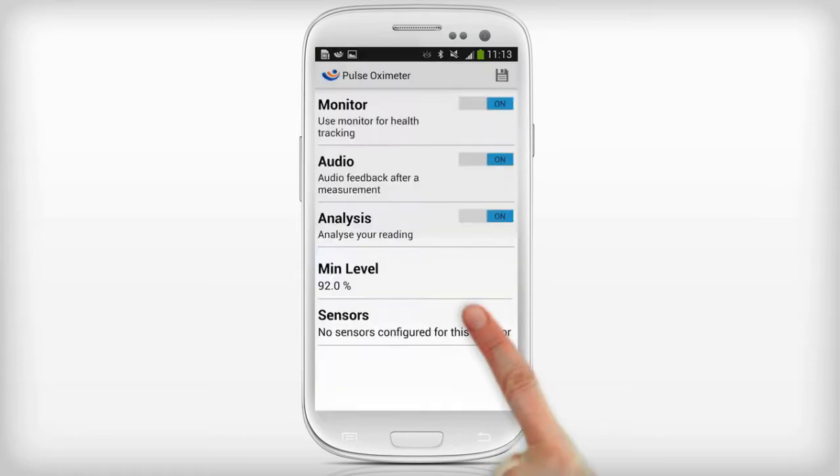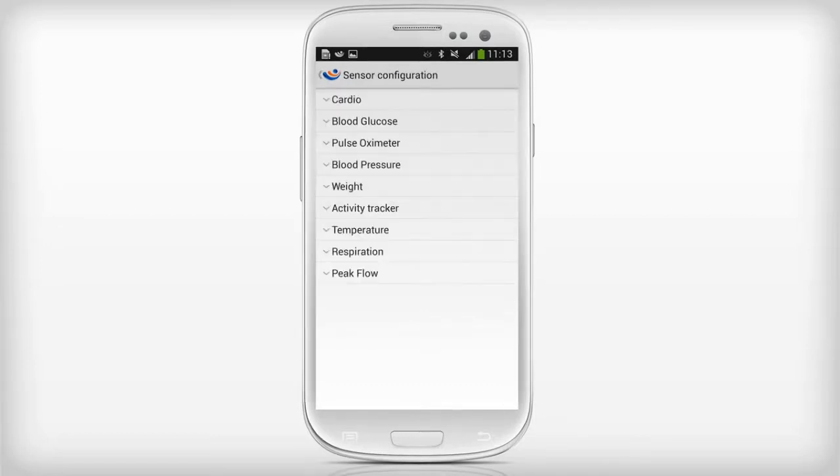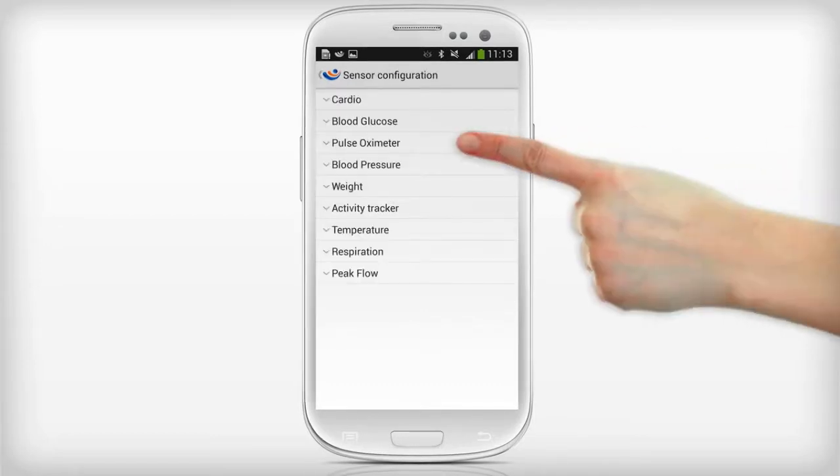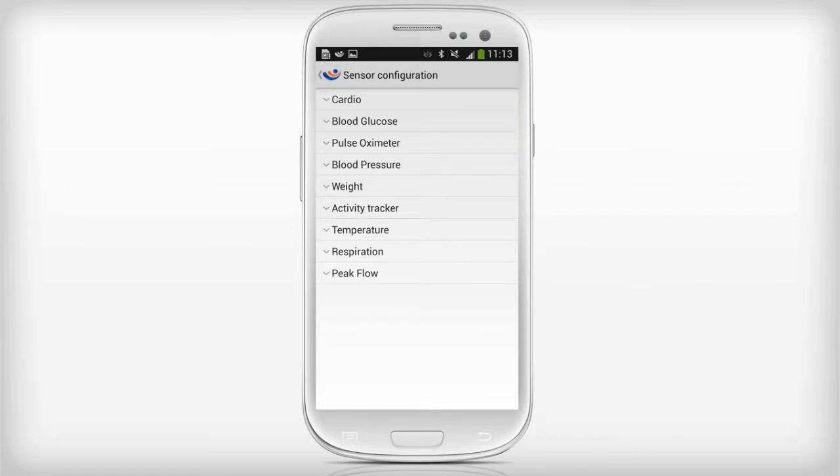Tap on sensors if you want to link a device compatible with MyFitness Companion. Click on the sensor type. Here we select the pulse oximeter.